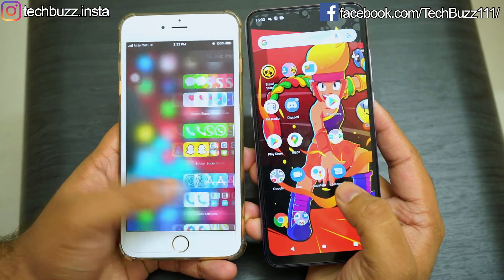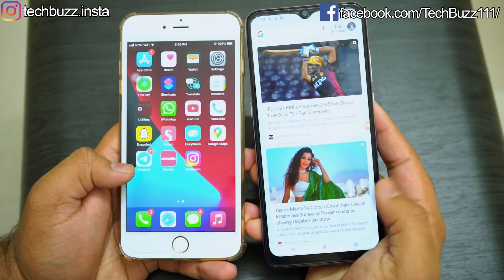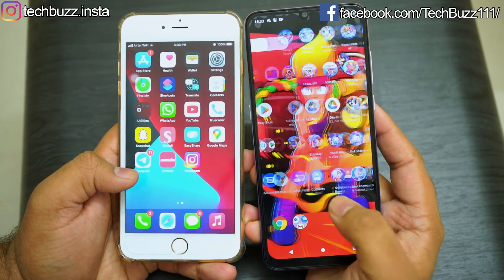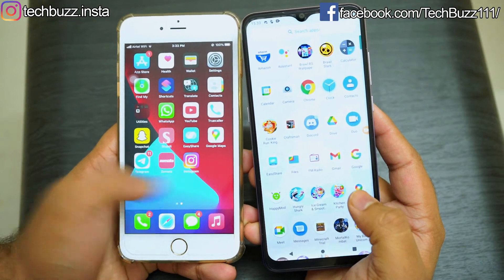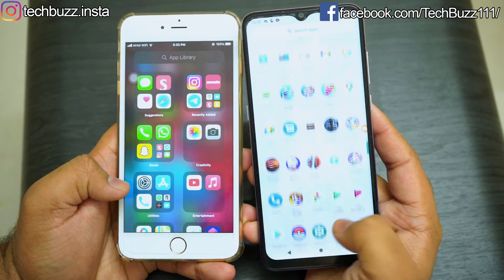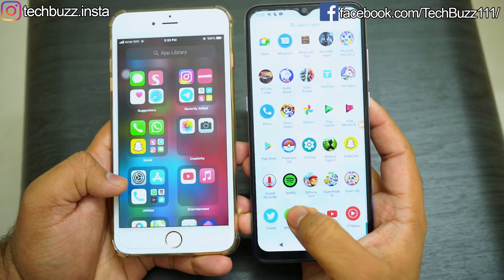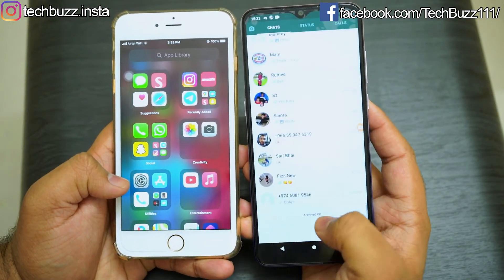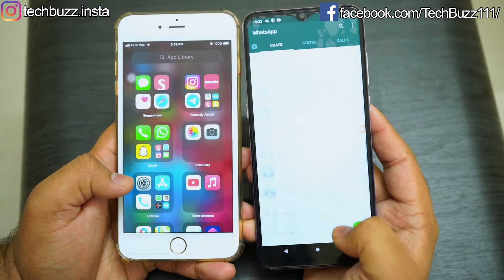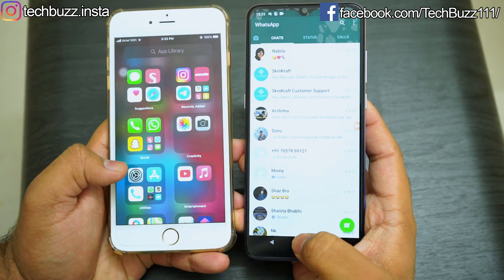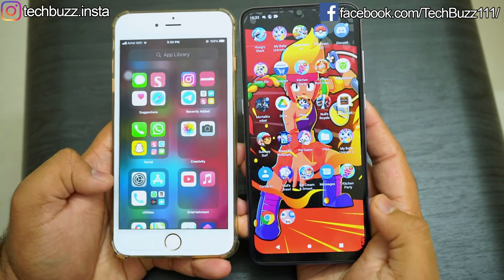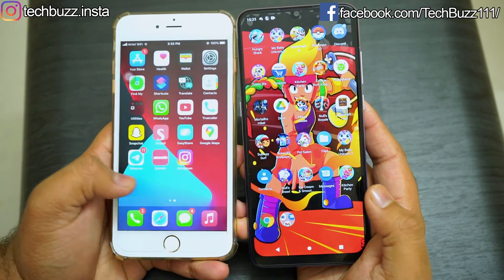Hello guys, welcome to TechBuzz. In this video I will show you how to transfer WhatsApp messages from Android to iOS or iOS to Android in easy steps. Although there are some online methods, they are time consuming and often depend on internet connectivity speed.